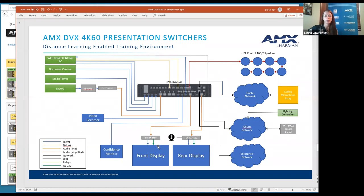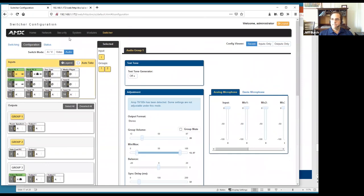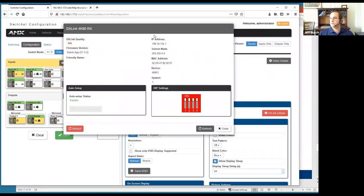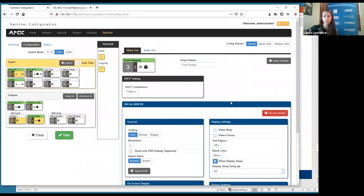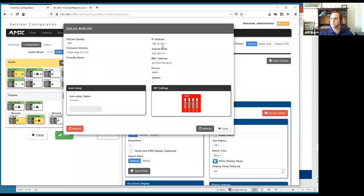Question: can the new DVX auto-setup DX Link TX/RX boxes for IP addresses and device IDs like the DGX does? Yes — as long as you're using the newer 4K60 DX Link transmitters and receivers. They get an IP address and device ID automatically and are connected to the central controller ready for programming, without any manual DIP switch setup. These IP addresses are on the ICS LAN private network.